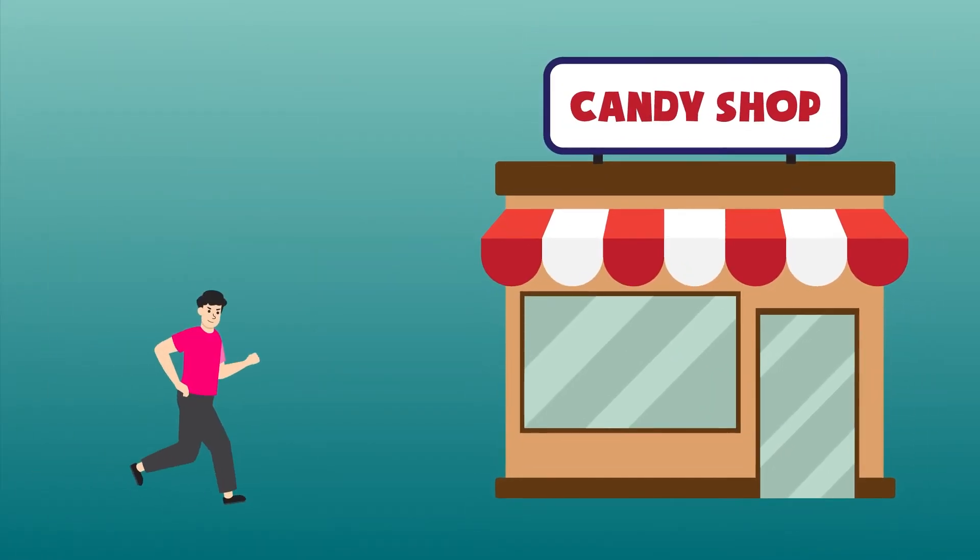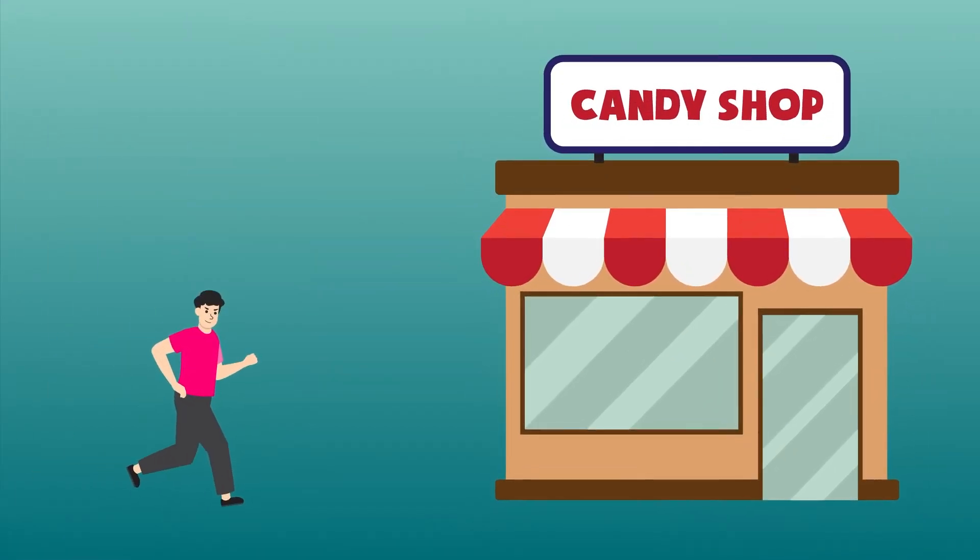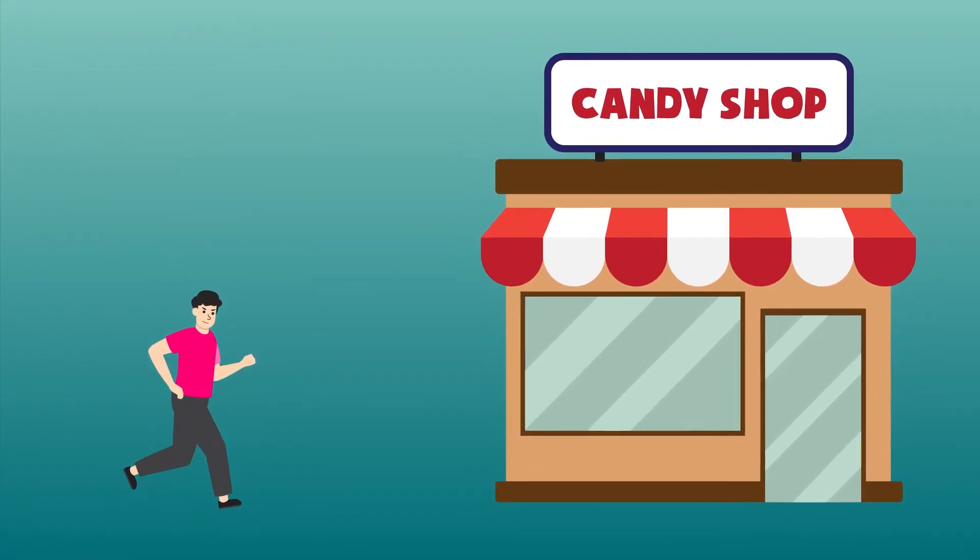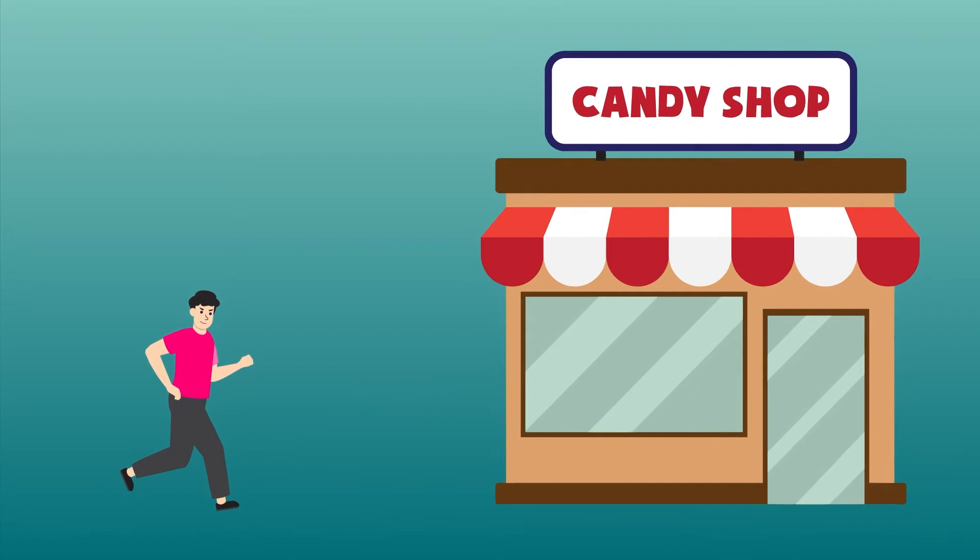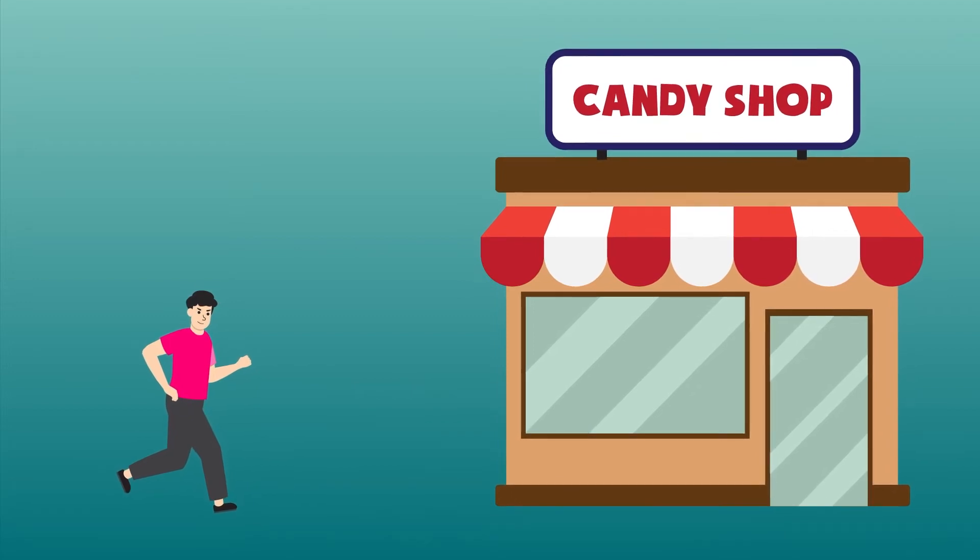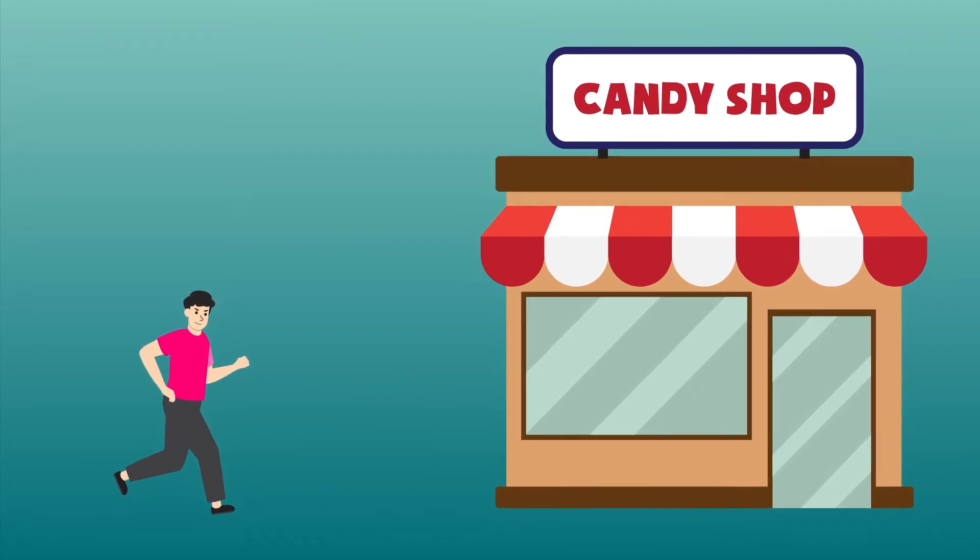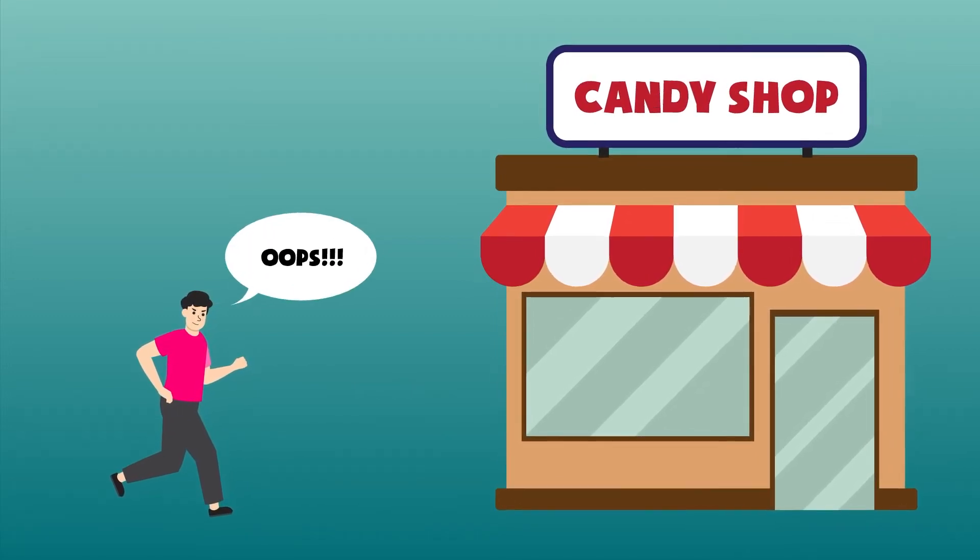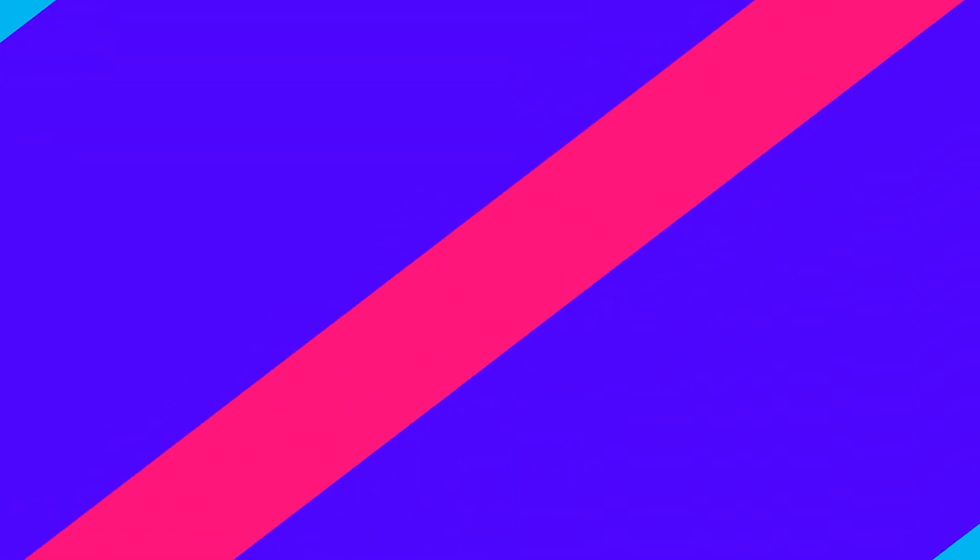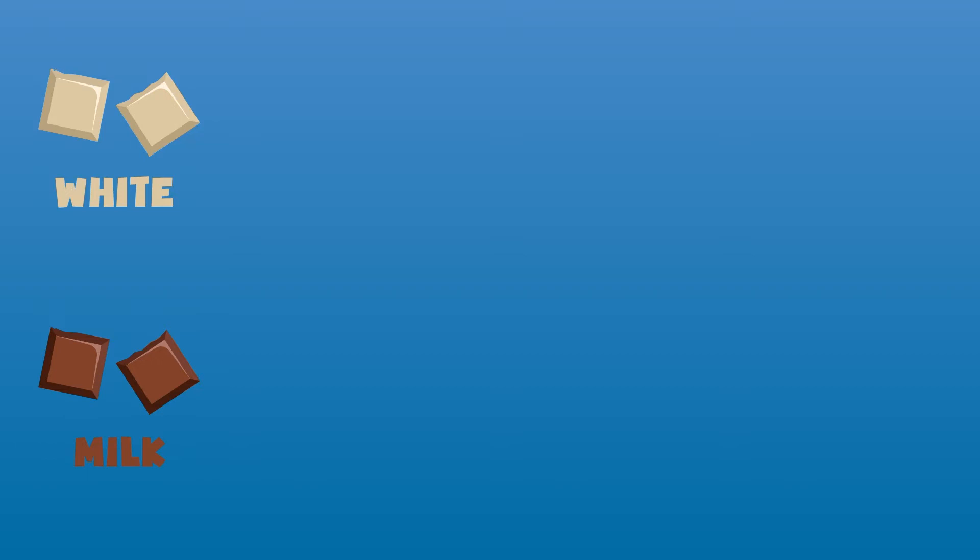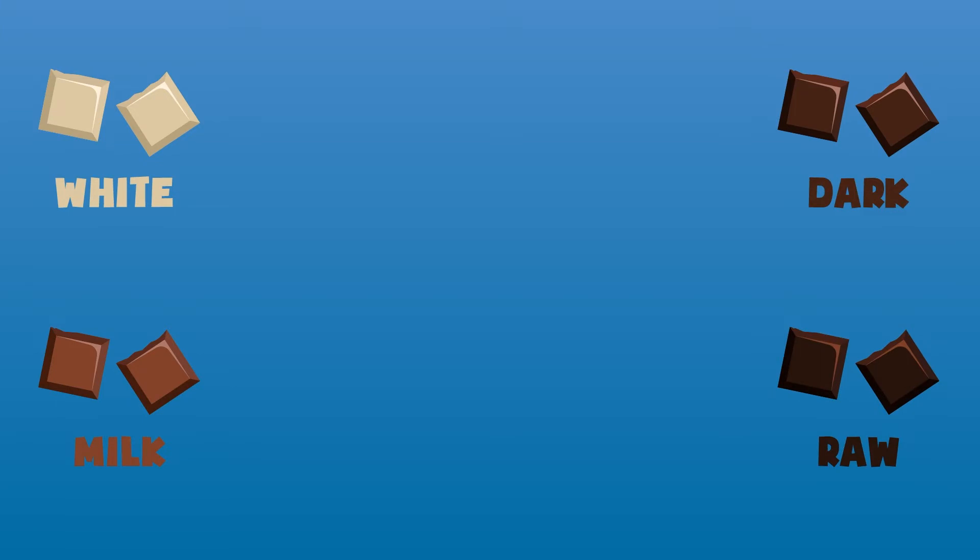But hey, before you rush to get some chocolate bars, there is something you need to know. Not all chocolate can boost your productivity. Most chocolate bars sold in shops are sweetened and contain a generous amount of milk. But while this may taste a lot better, it is the raw or unroasted chocolate that is more effective.